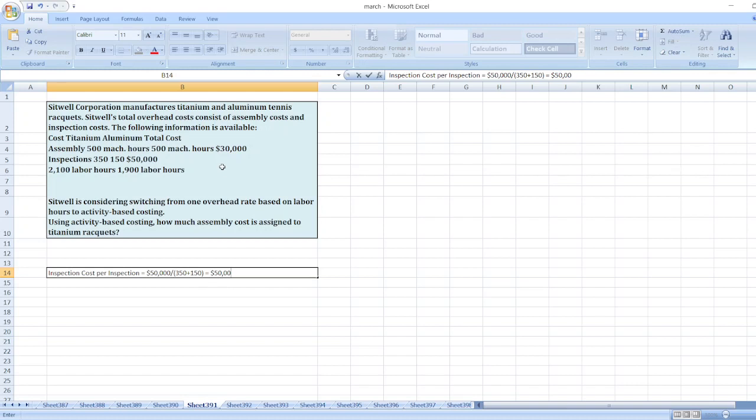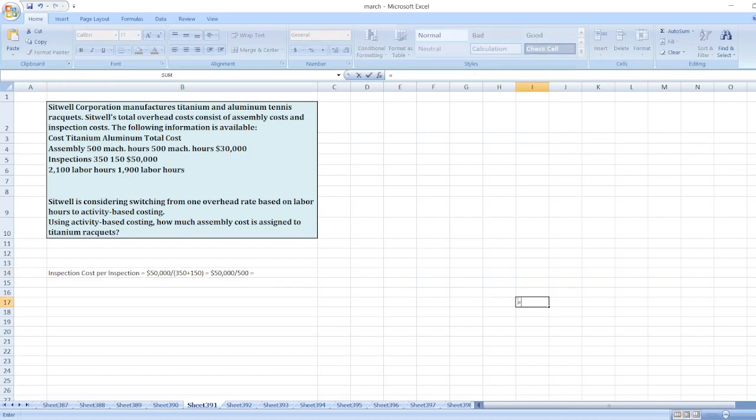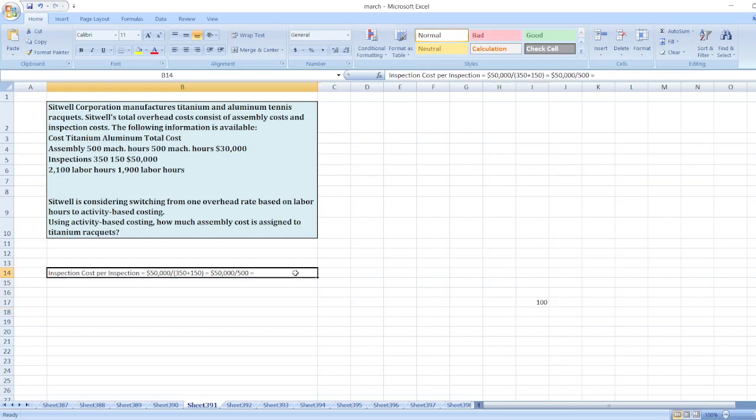50,000 divided by 500 equals $100 per inspection.